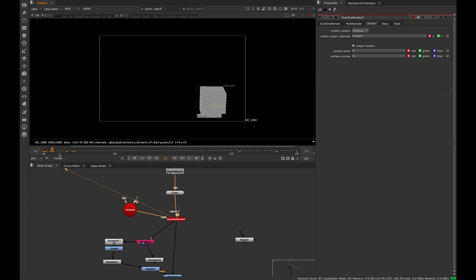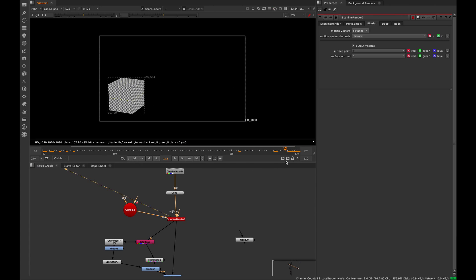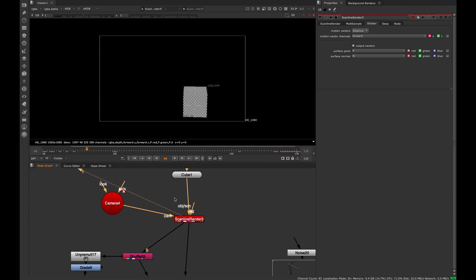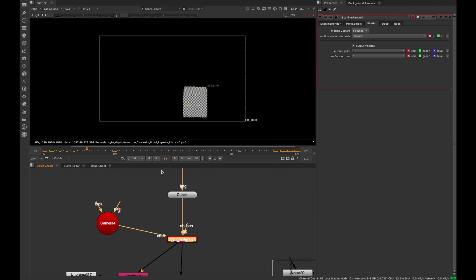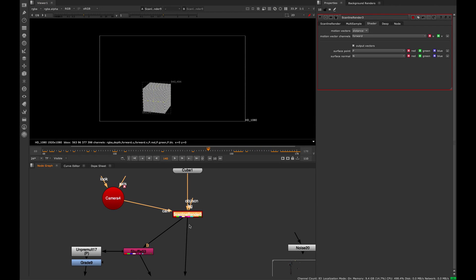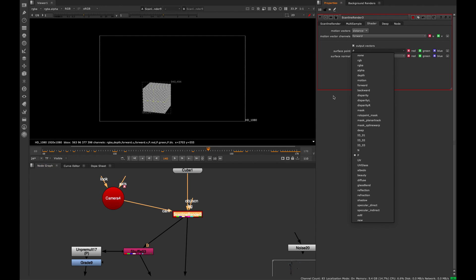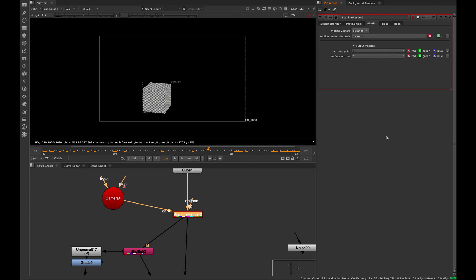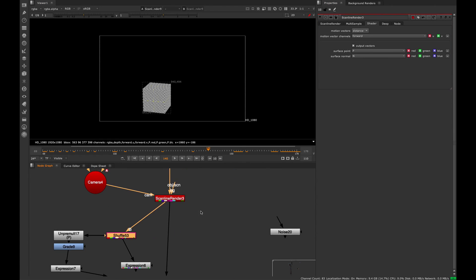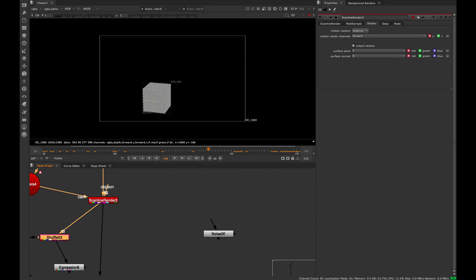If I go over here to a little example I created, it's just a cube and a scanline render, nothing special. If we go in the scanline render to the shader tab and switch the output vectors, you can turn on the surface point and set the channel to P. That's going to export our position pass out of the scanline render.